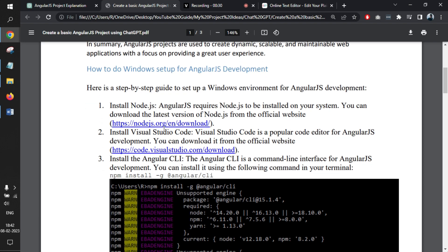It asked us to install Node.js first. Node.js is available on this particular link. Then it asked us to install a code editor, it can be anything. We have Notepad++, you can even use Notepad or Visual Studio Code.